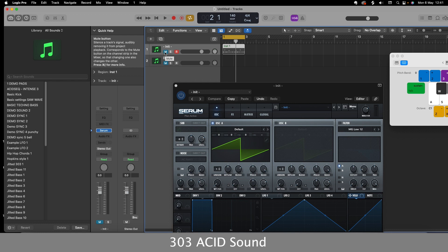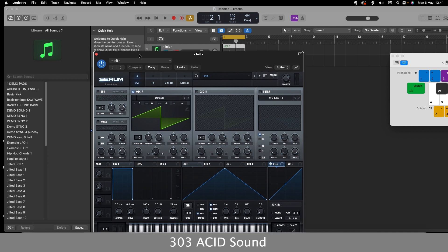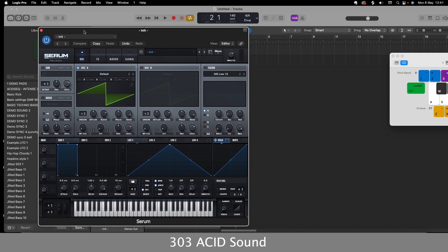Alright guys, so in this video I'm just going off the top of my head to create a 303 acid style sound. The acid sound is obviously from the original 303 machine, so we're trying to emulate that machine.